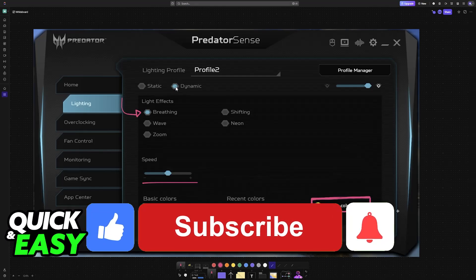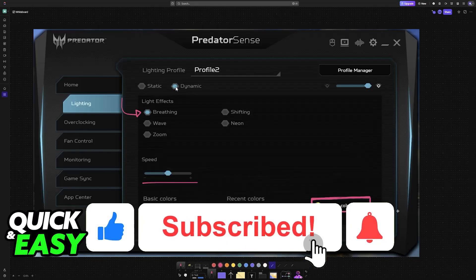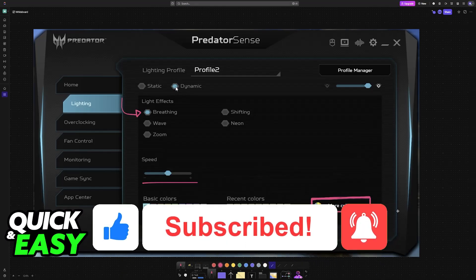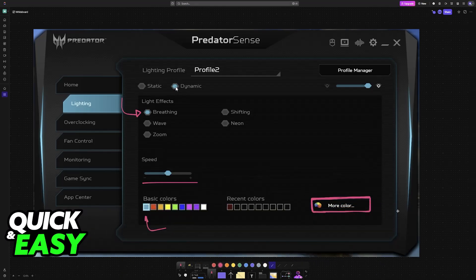If this video helped you, please be sure to leave a like and subscribe for more very easy tips. Thank you for watching.